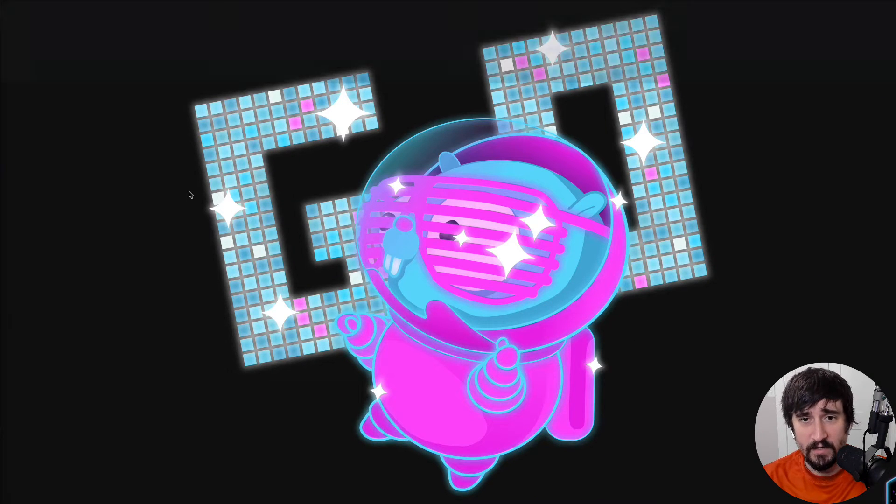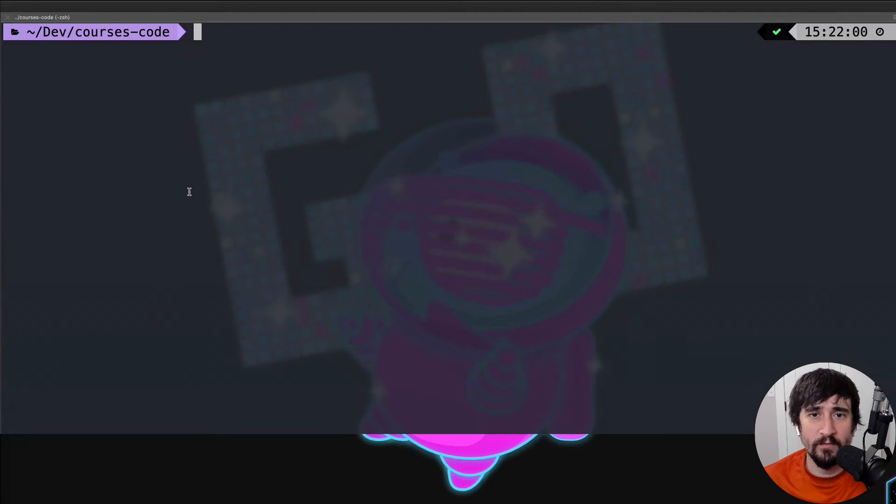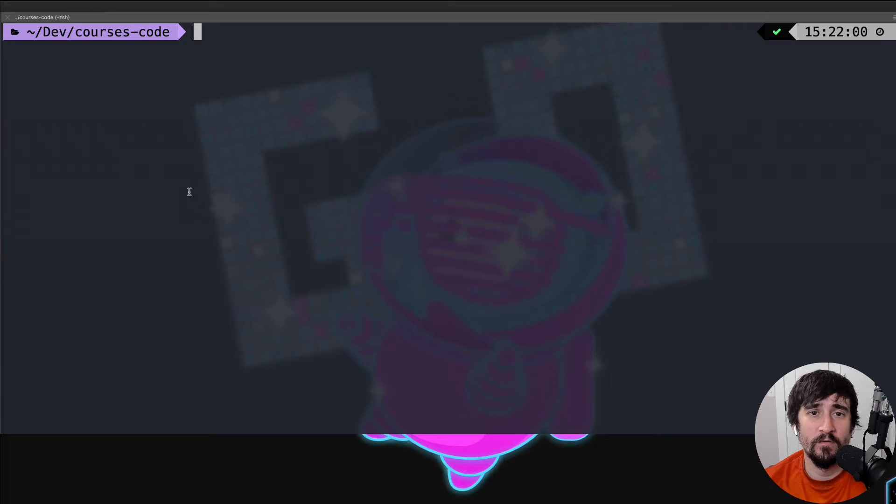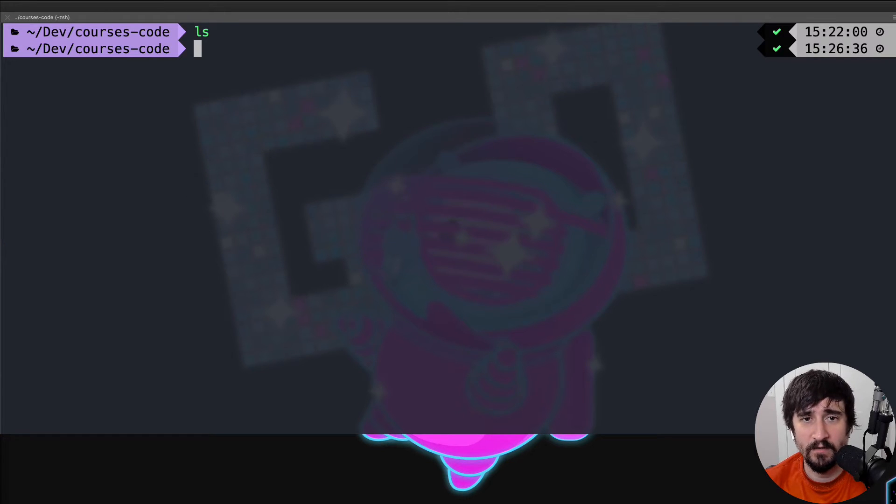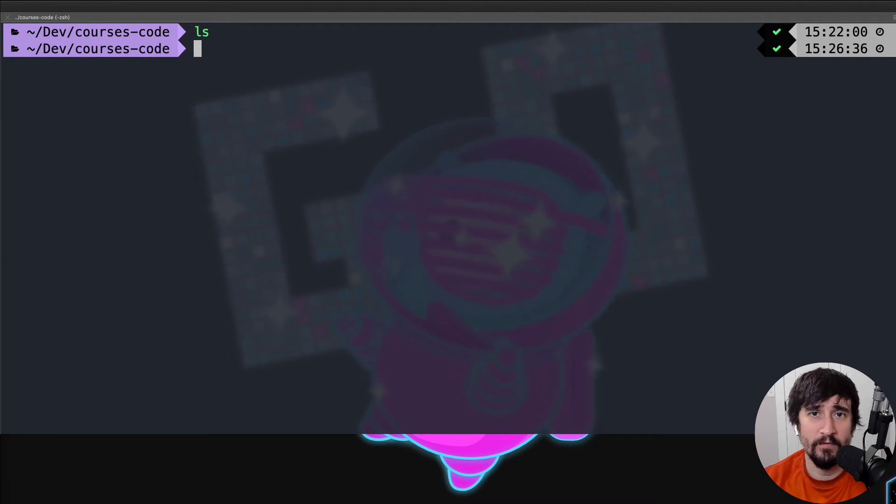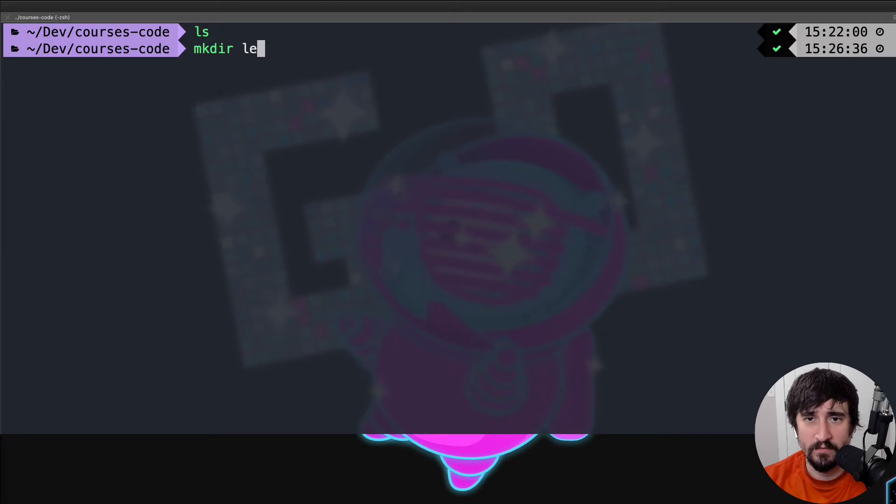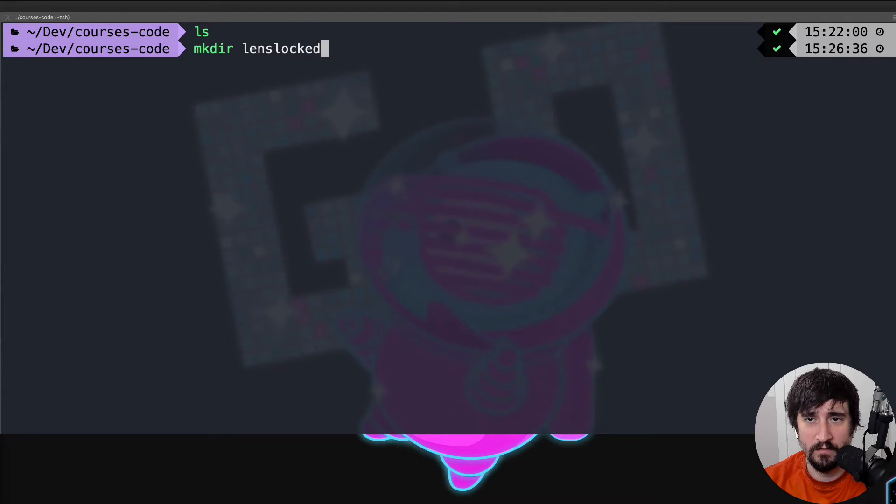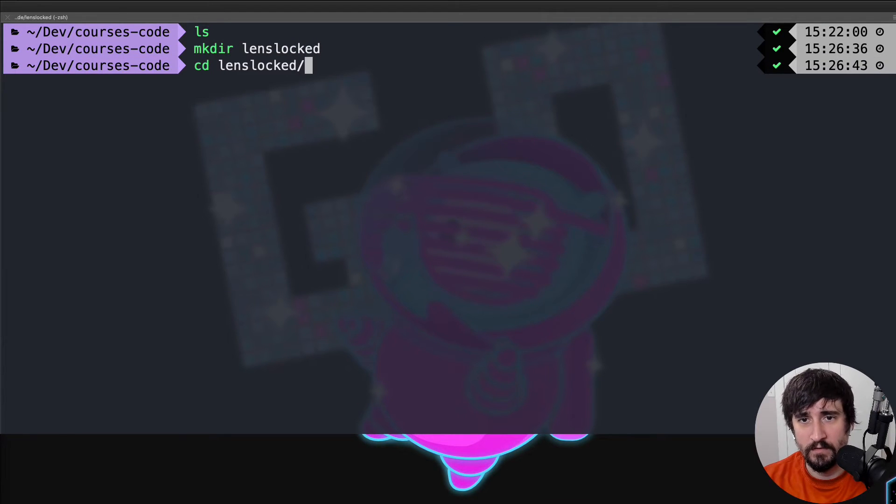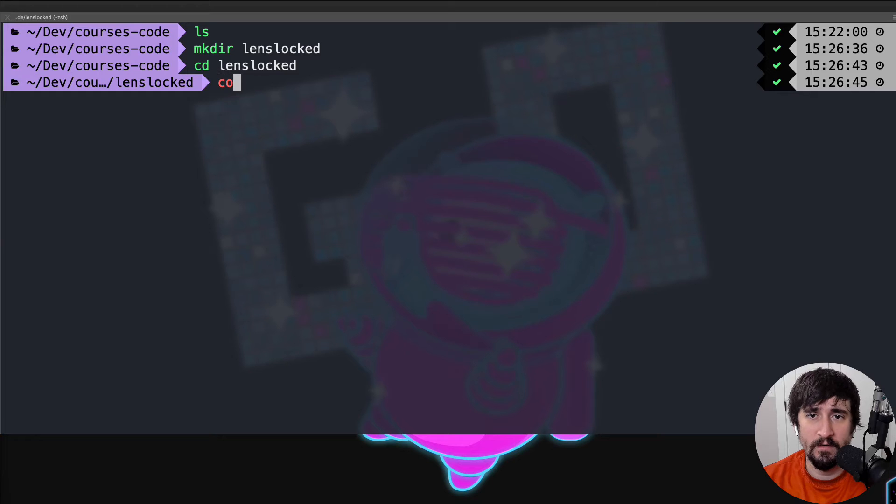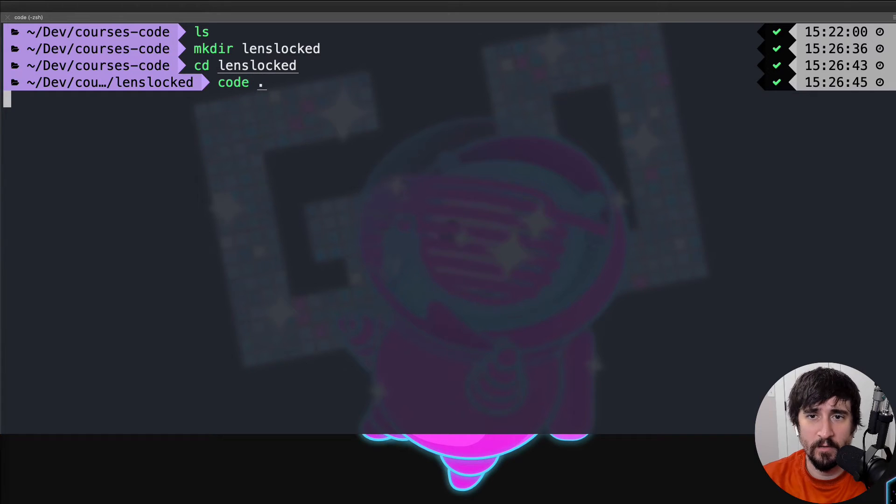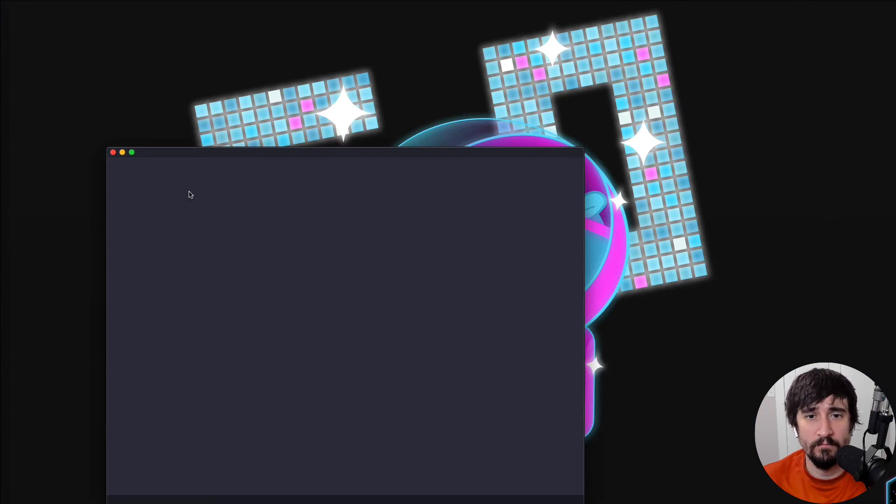We're going to start by creating a directory. I'm just in this courses code directory, which is empty. You can create the folder however you want. I'm going to do it in the terminal. I'm going to create a lens locked directory, then go into it, and open it up with VS Code.